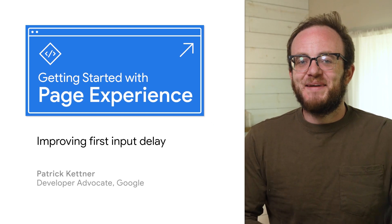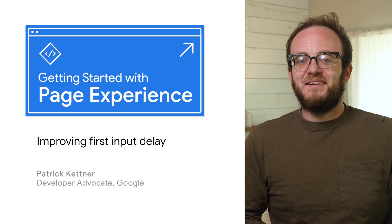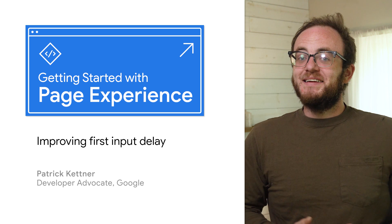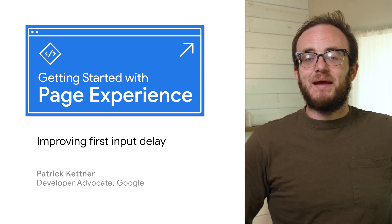You never get a second chance to make a first impression. That's why perfecting your first input delay is key to a great page experience.